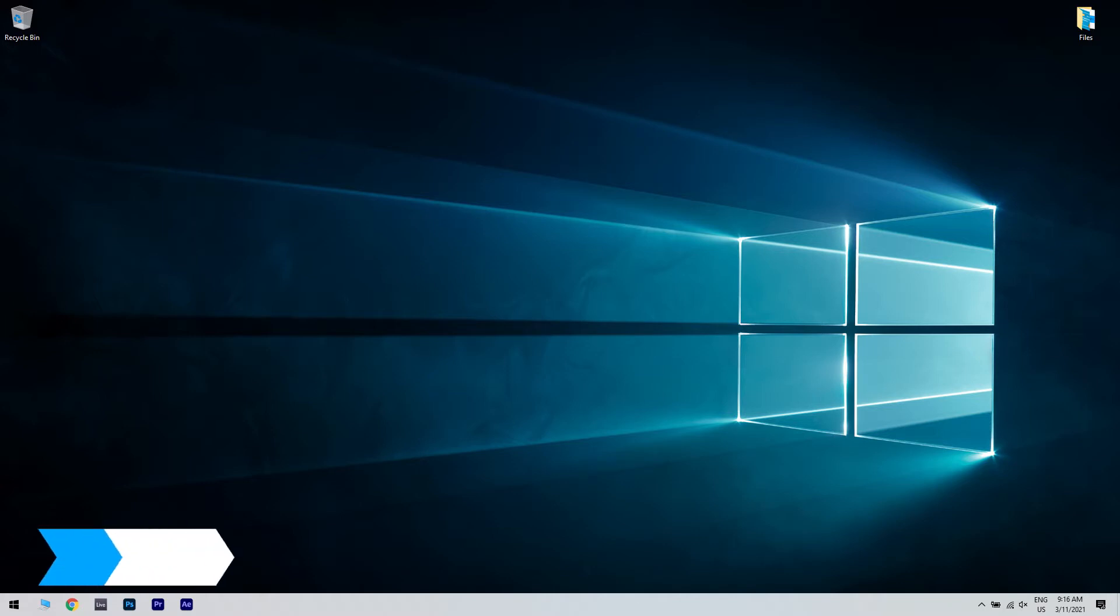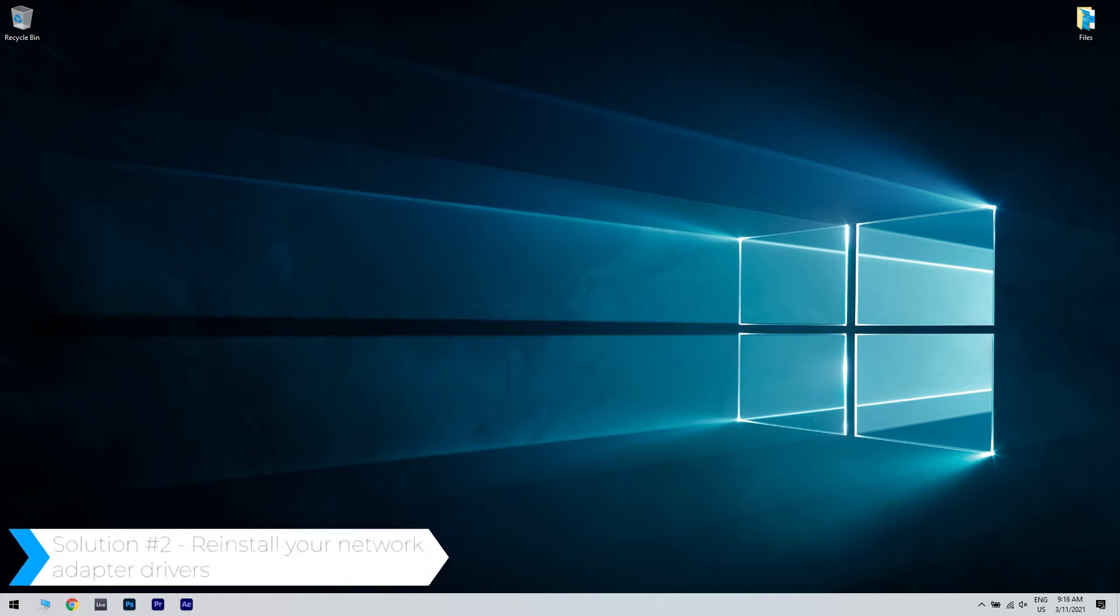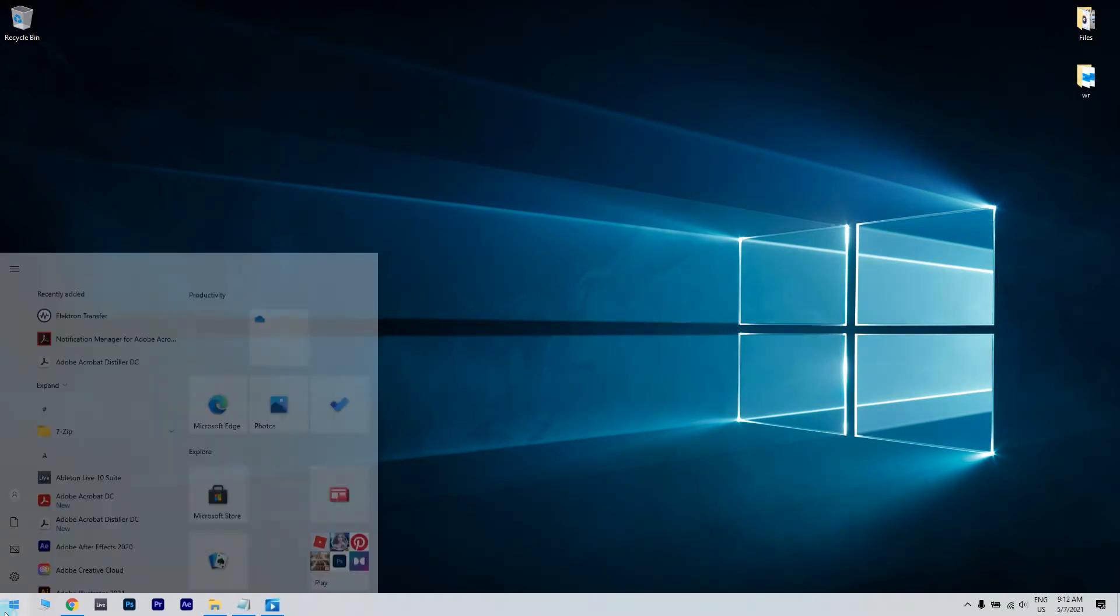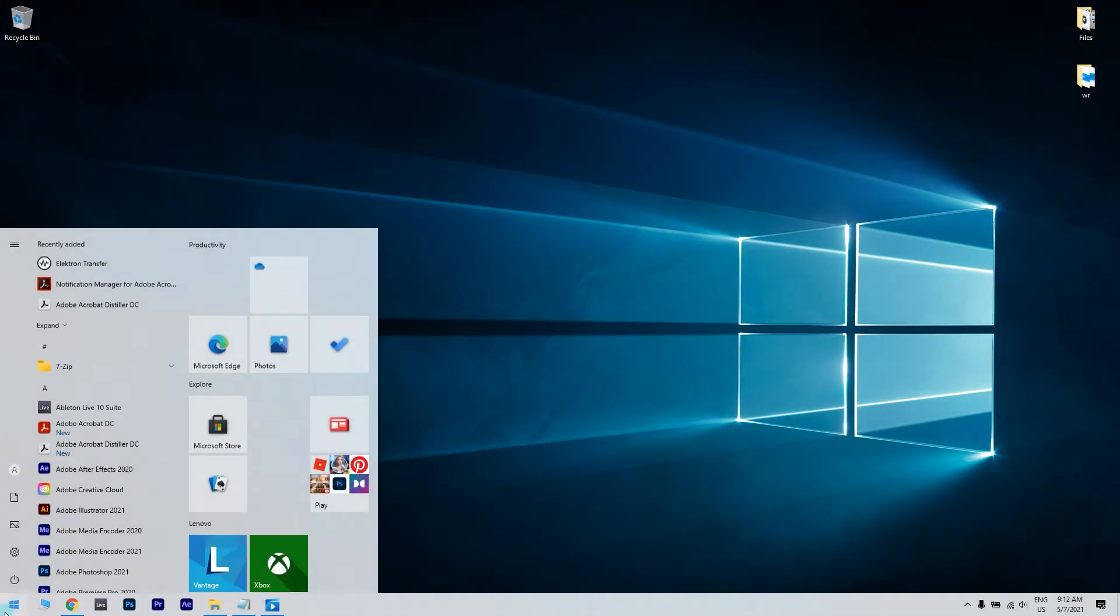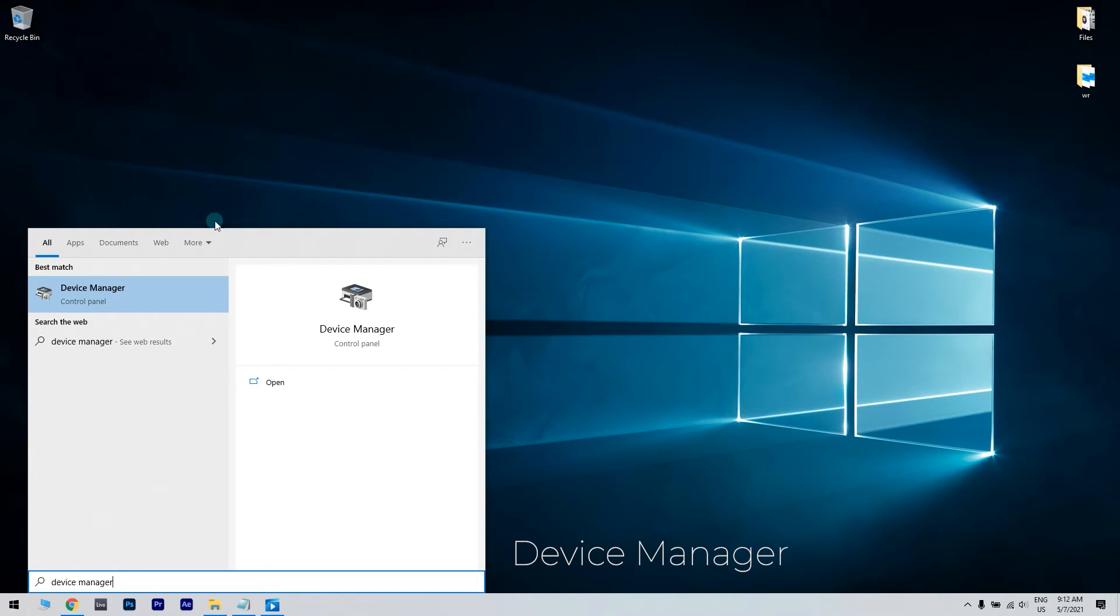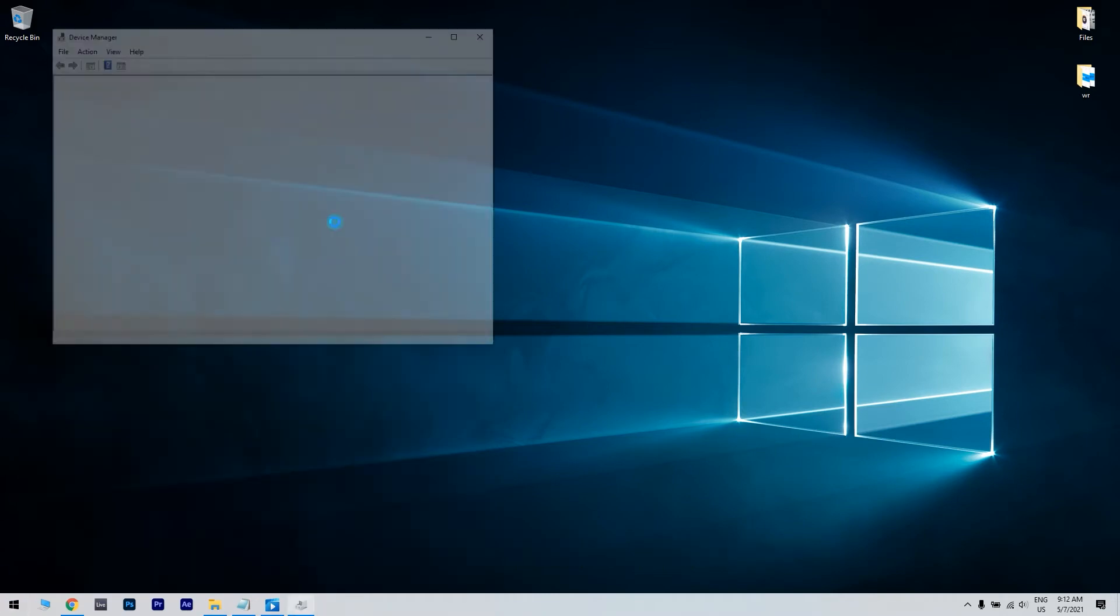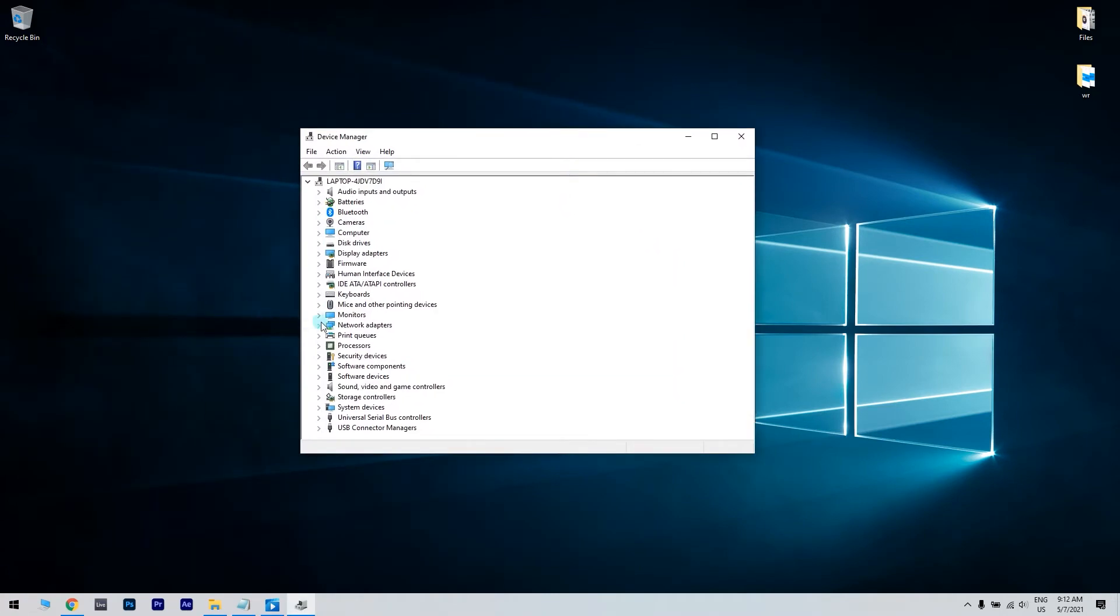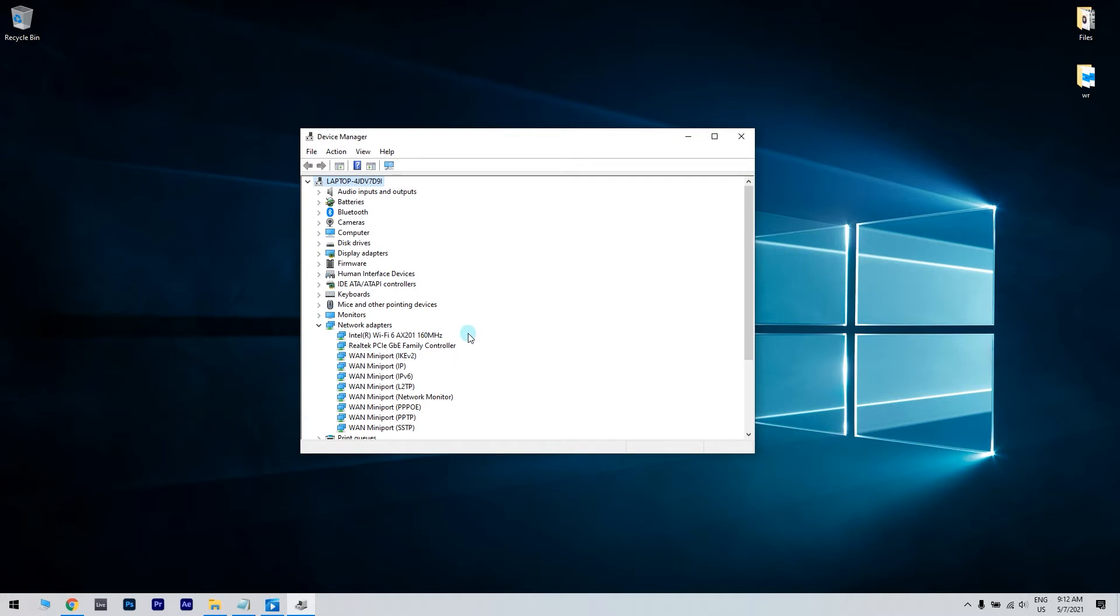Another great solution is reinstalling your network adapter drivers. To do that, just click the Start button in the lower left corner and simply type Device Manager. Then click Device Manager. In the Device Manager window, locate your network adapter, right-click it and choose Uninstall.